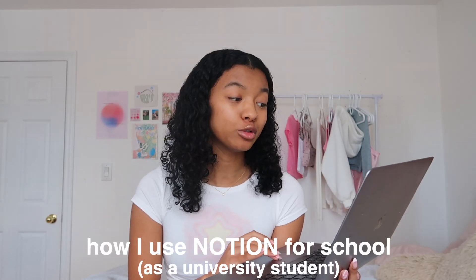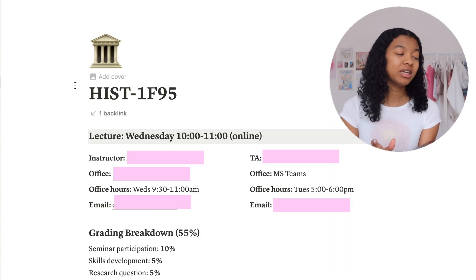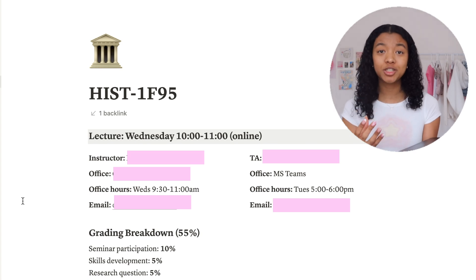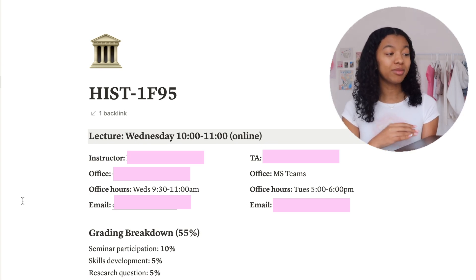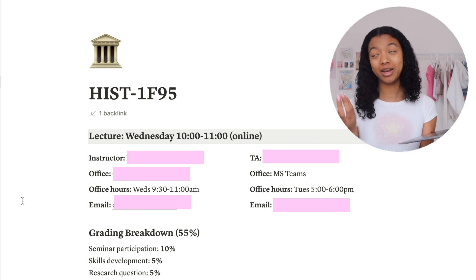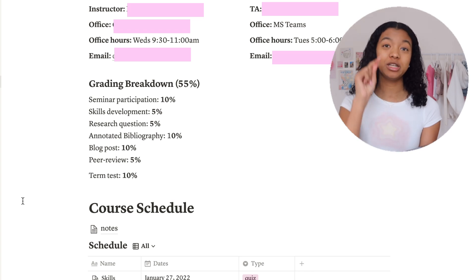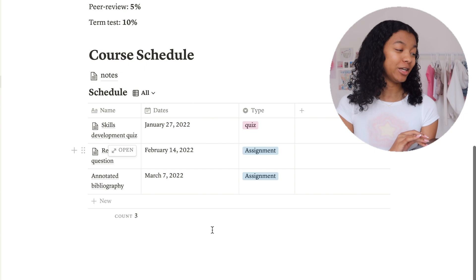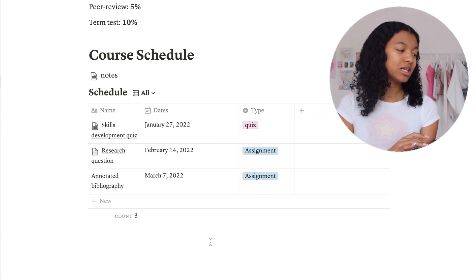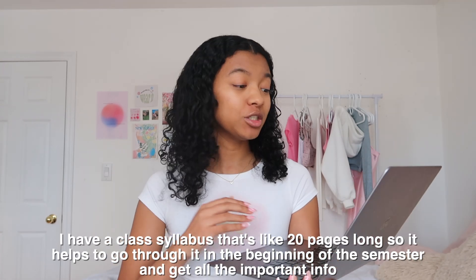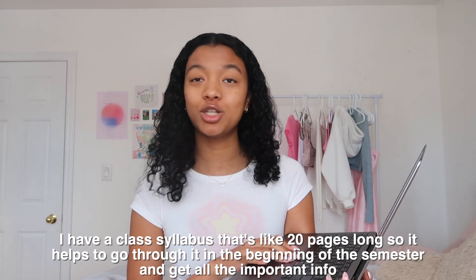Now I'm going to show you how I use Notion for school. We'll go into my history class — I have all of my information about this class. It's basically a summary of the syllabus: when the lecture is, the professor's information like office hours and email, and all of my TAs (teaching assistants). I also have a grade breakdown because I like to know how much each project is worth, and then the course schedule which tells me all upcoming projects. All the information is right in one place.